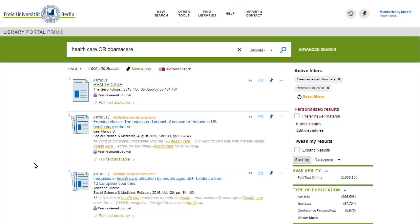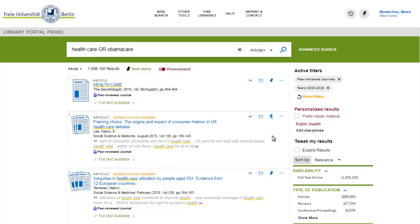Primo allows you to save items that you want to come back to as favorites. In order to set favorites, click on the pin icon. You can monitor your favorites in your Primo account.